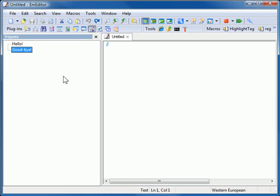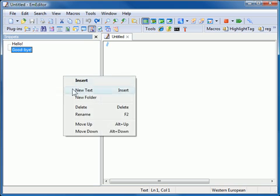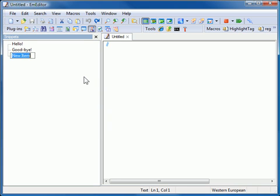You can also create a folder by selecting New Folder in the menu. You can drag and drop Snippets to organize them.